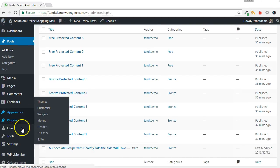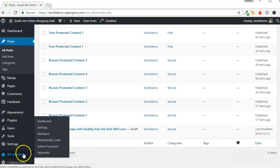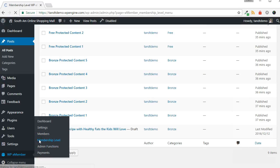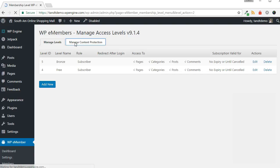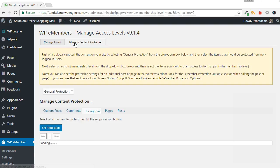To do this, go to WP eMember, then Membership Level. Click the Manage Content Protection tab from the top.